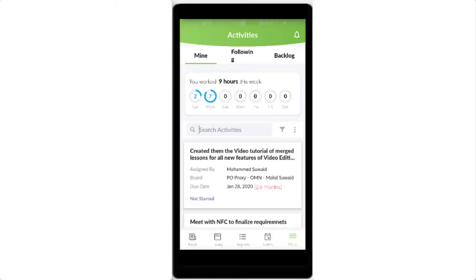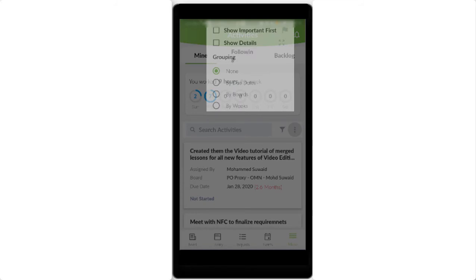Activities may be grouped through multiple criteria. For example, activities may be grouped by dates.